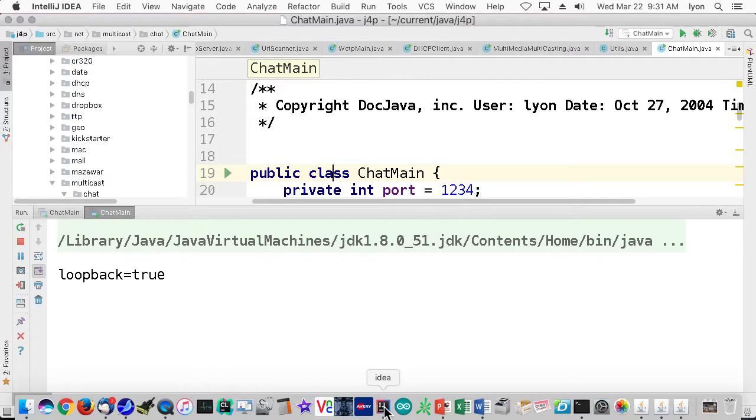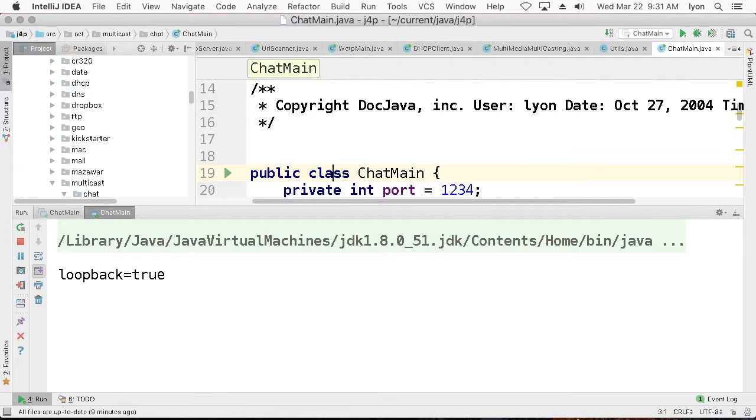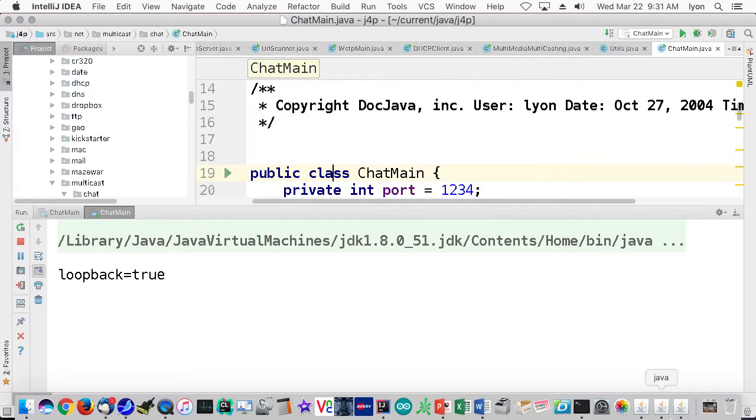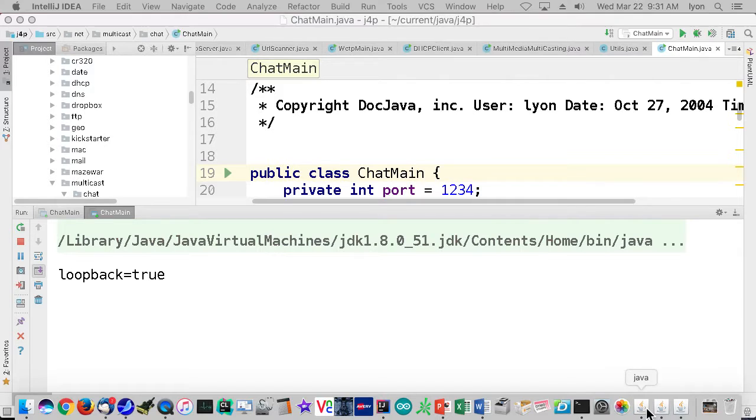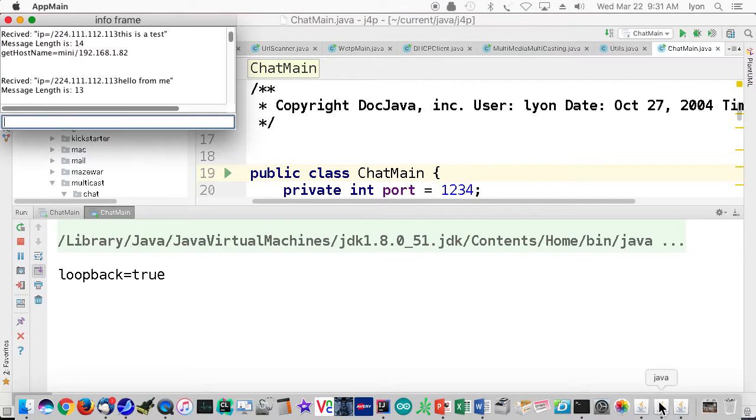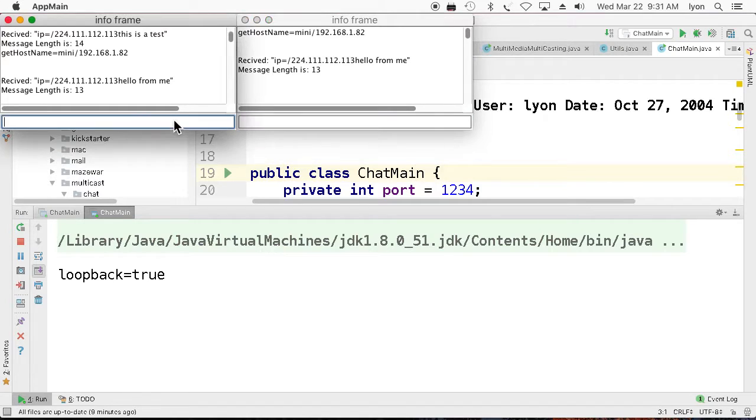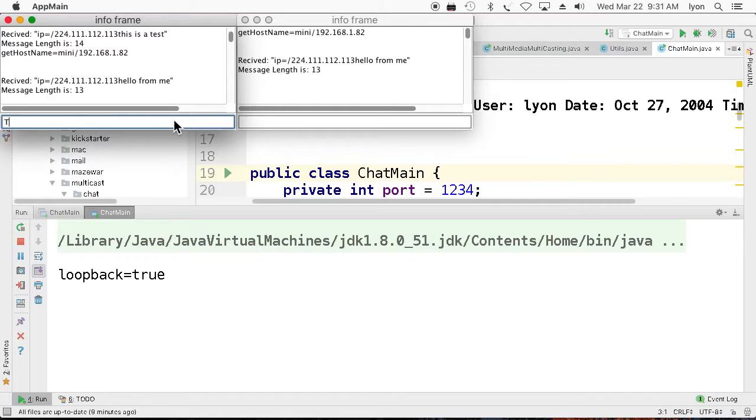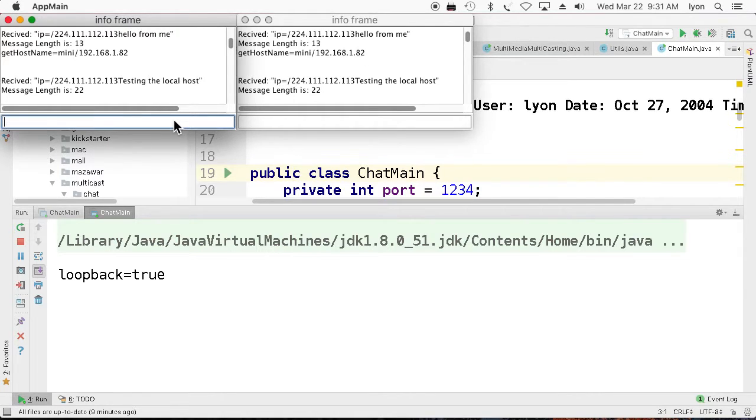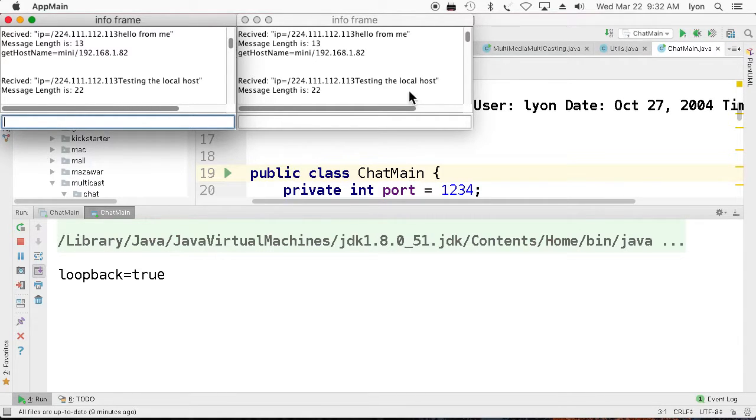And what I've done here is I've set up a small chat facility, which allows us to communicate. I'm just doing this on the local host now. Let's see if this works. Testing the local host. And so we can see that was transmitted and received over here. Testing the local host.